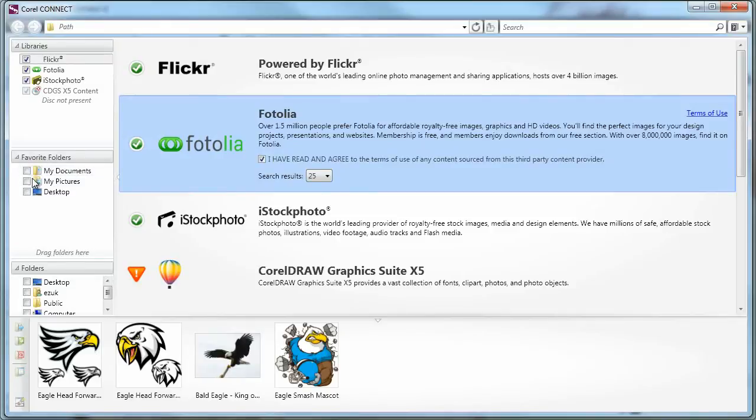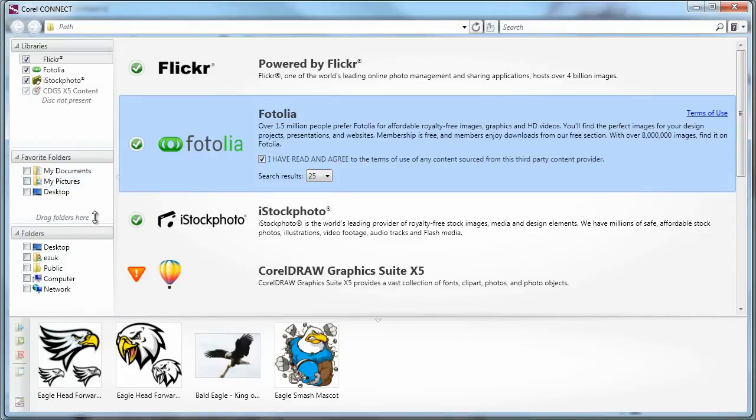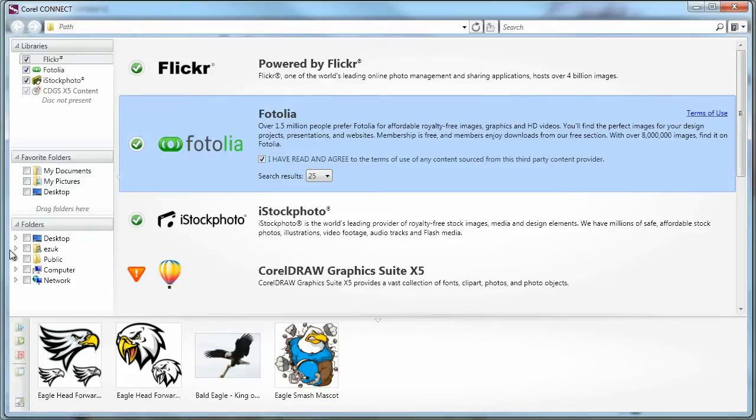And I can also search my computer locally. So I can just pick and choose any of the folders I'd like to include. Right now, I don't want to include any, but I can check these. And of course, I can also drill deeper into my system and select any folder arbitrarily.